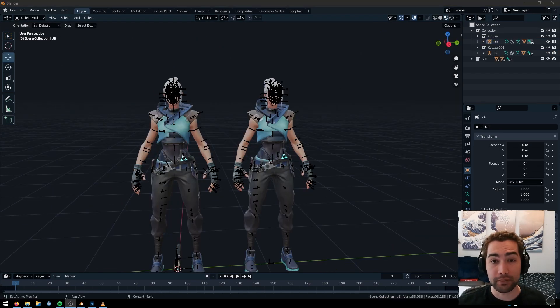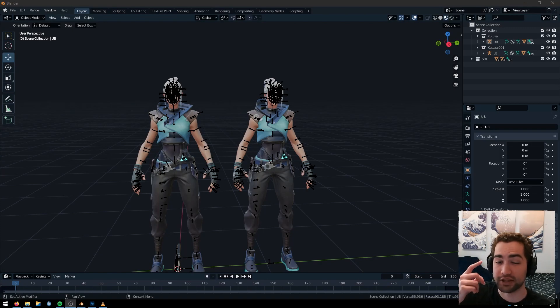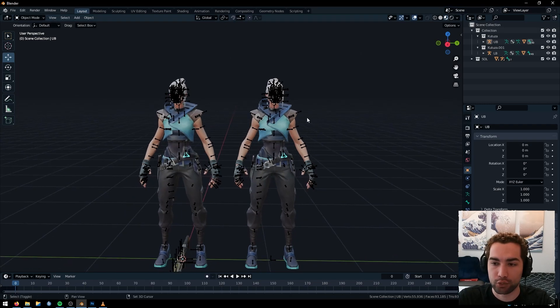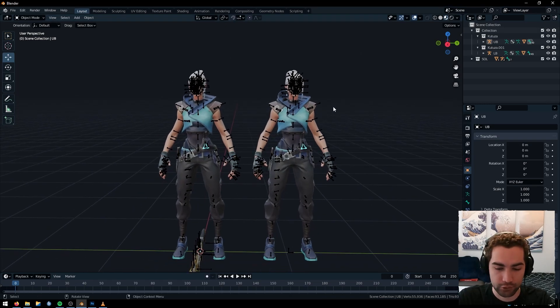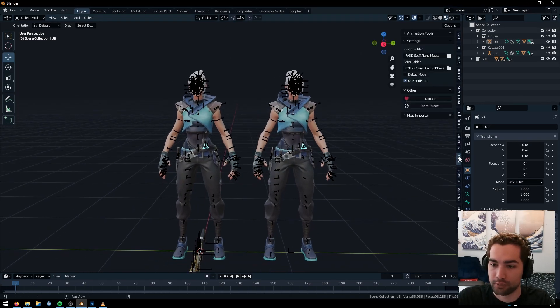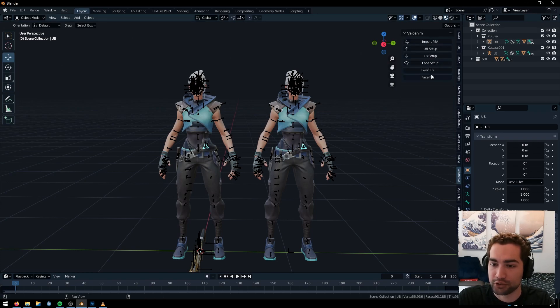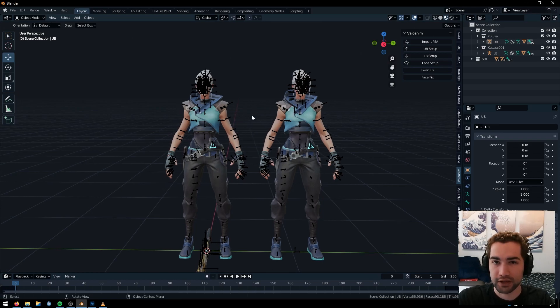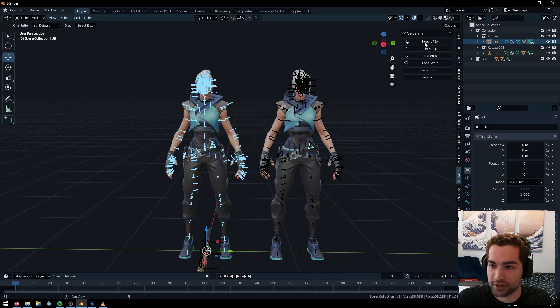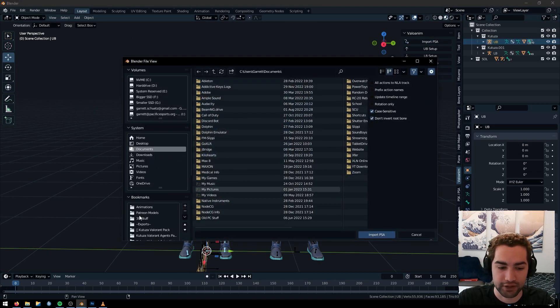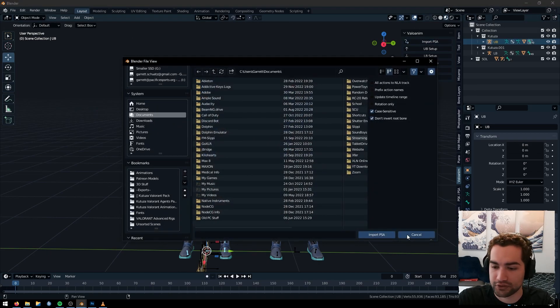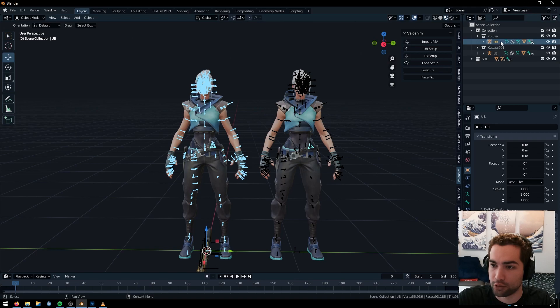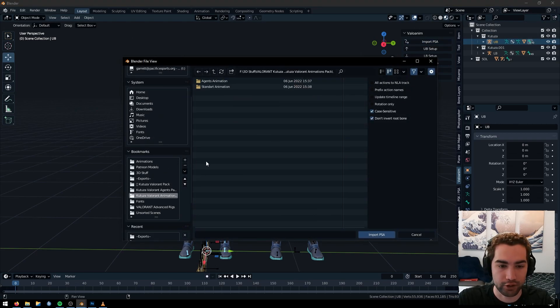So some animations actually have two different parts, the upper body and the lower body. So I'm just going to show you how to combine those real quick. Other ones, you'll just be able to import. And with your Valo anim or animation tools, you can just click face fix or twist fix, and it will usually fix all your problems. But just showing you quickly how you combine the two right here for the upper body. I have that selected. You just import the thing and duplicate the whole collection.